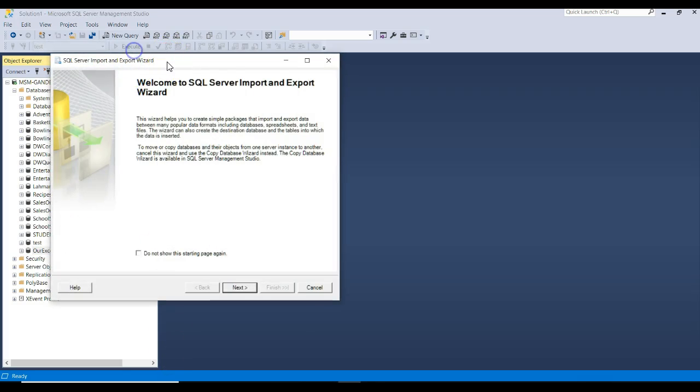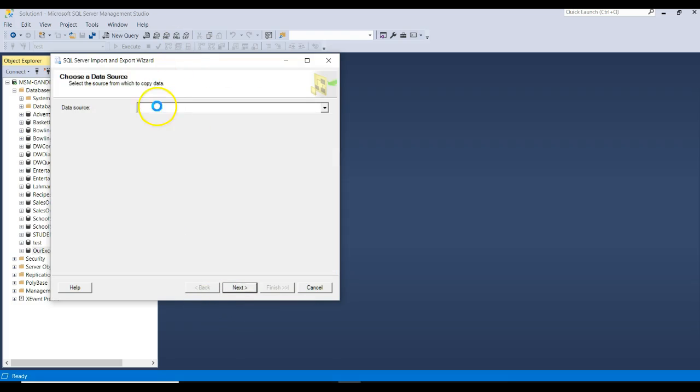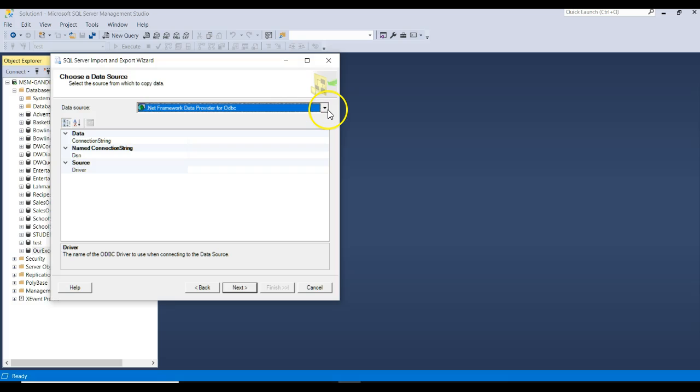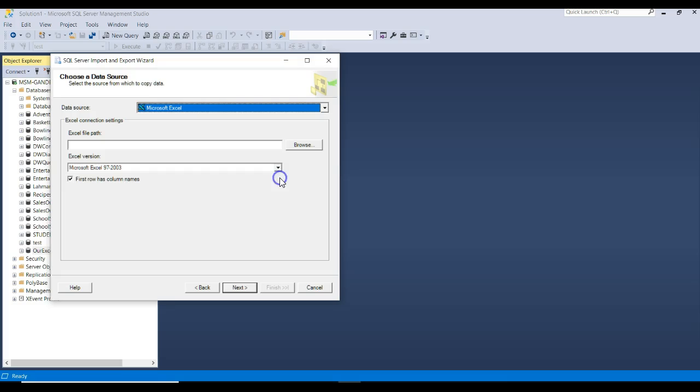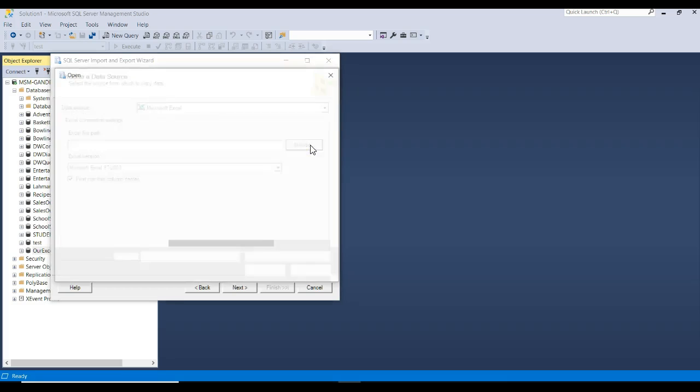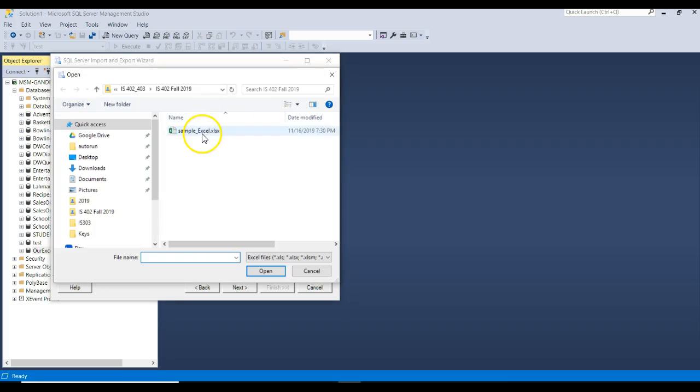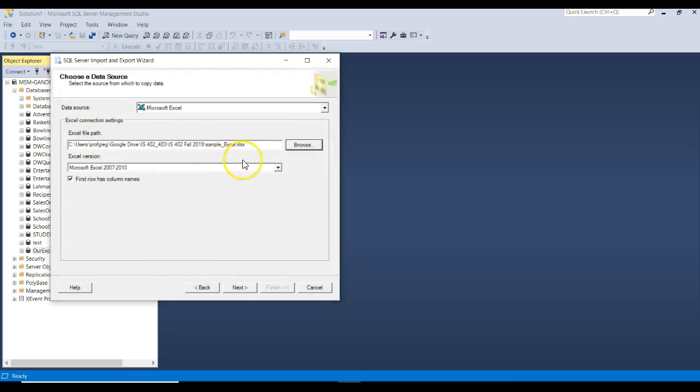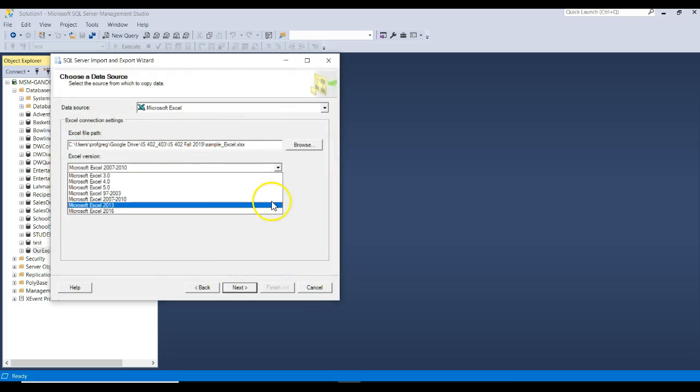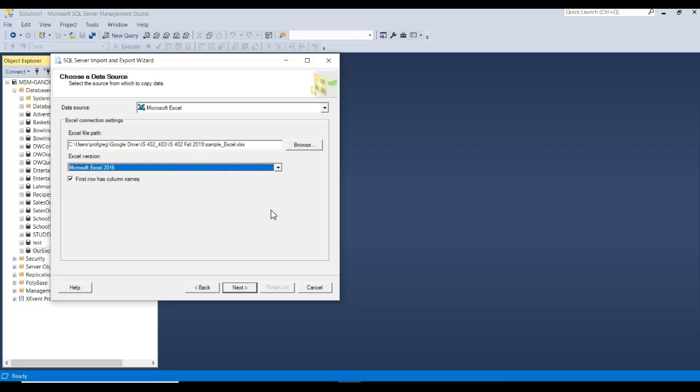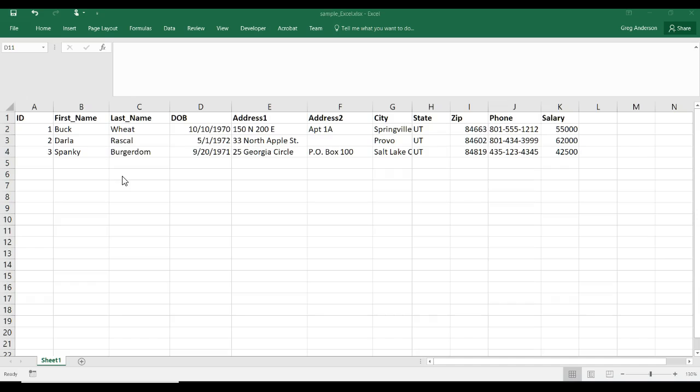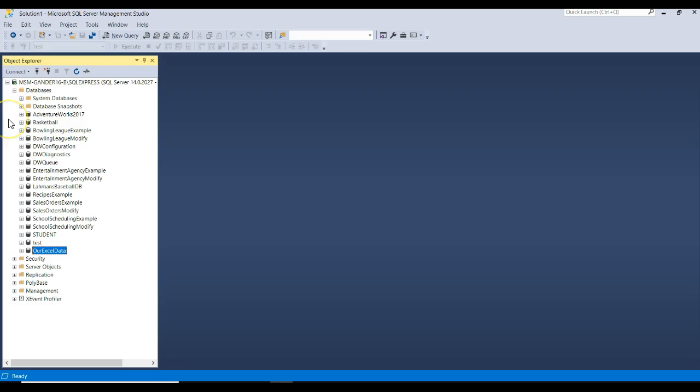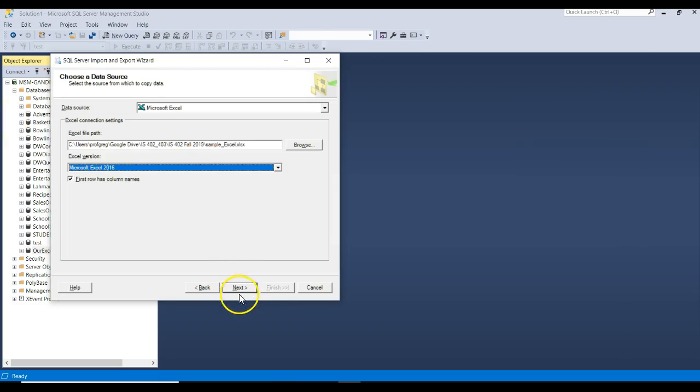This brings up the wizard that Microsoft has to help you. Click on Next. You have to choose where the data source is. Our data source is a Microsoft Excel file, so I click on the down arrow, and I find Excel. Click on Browse, and you go find your file name, and then you choose what type of Excel file it is. Mine's a 2016. Notice right here, it says first row has column names, and there's a checkbox. I'm going to leave that checked, because back in my spreadsheet, my first rows were the column names.